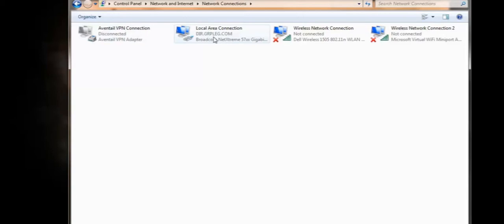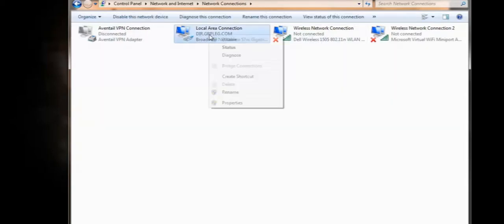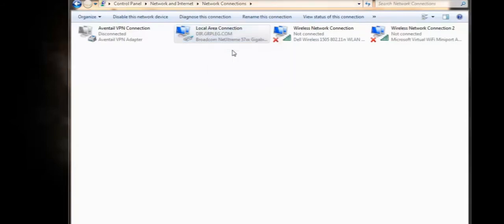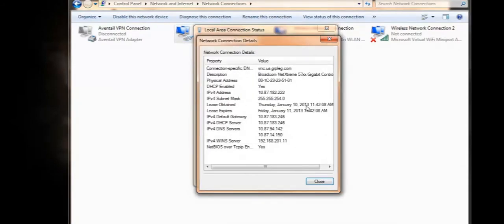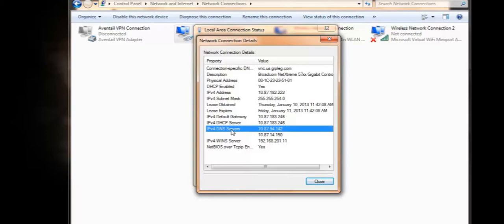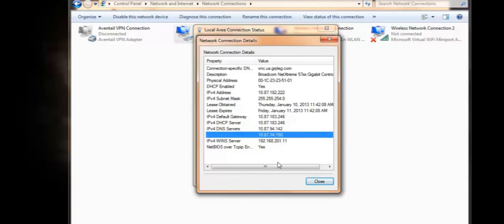I'm going to click on local area connection. If you're connected wirelessly, then you would do this on that. Right click on it and go under your status, and then you'll find your details button. And here you can see all of your IP information about your network. We're going to focus on the DNS server addresses. We've got the two different addresses we need to input on the controller: 10.87.94.142, and this 10.87.14.150. Let's use those now.